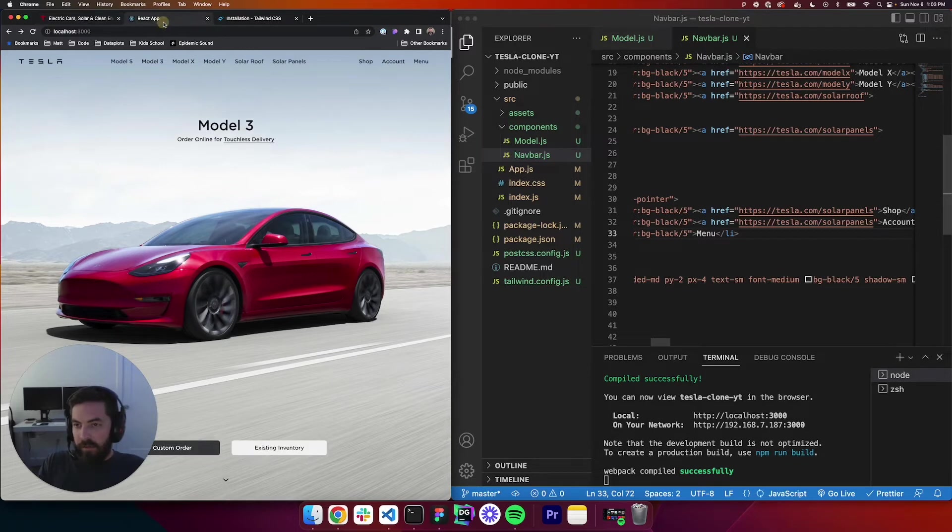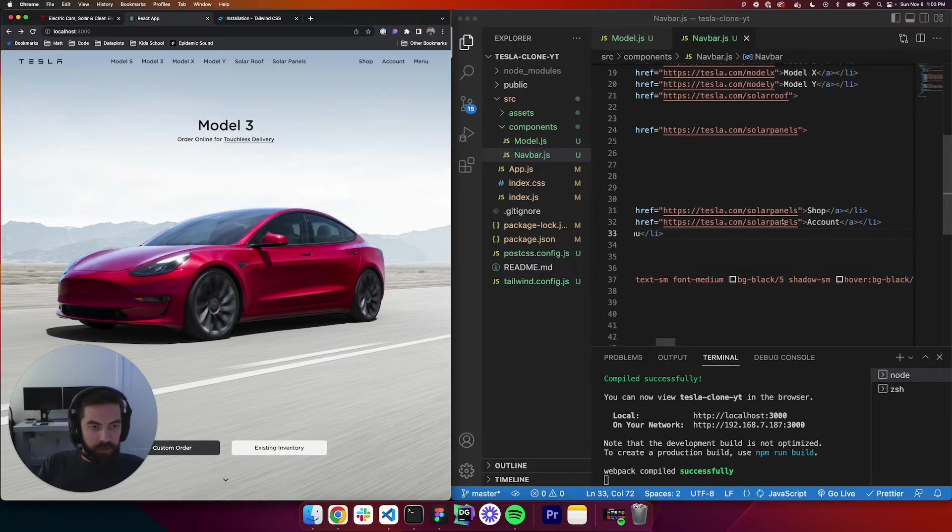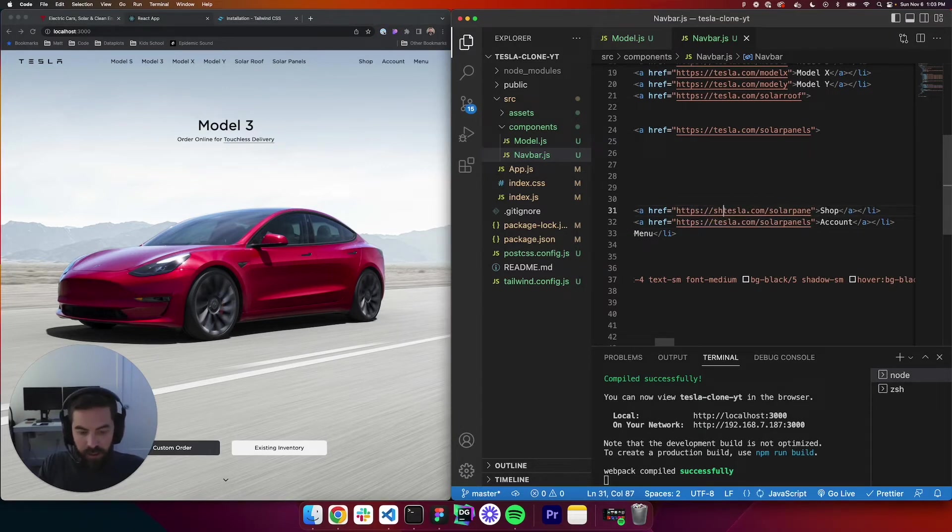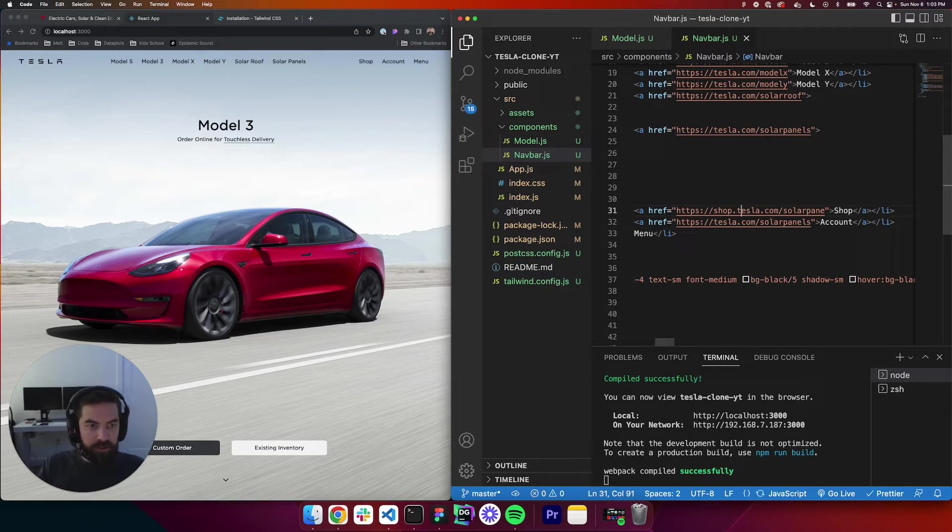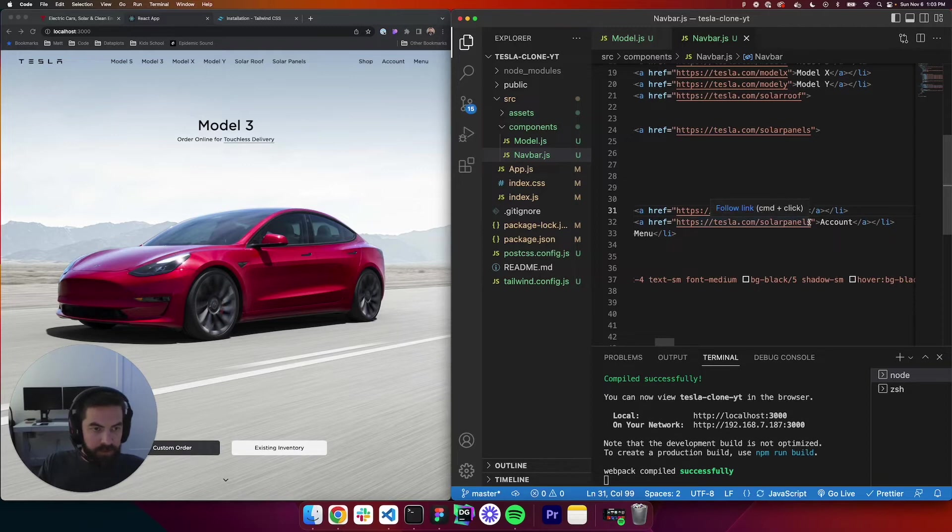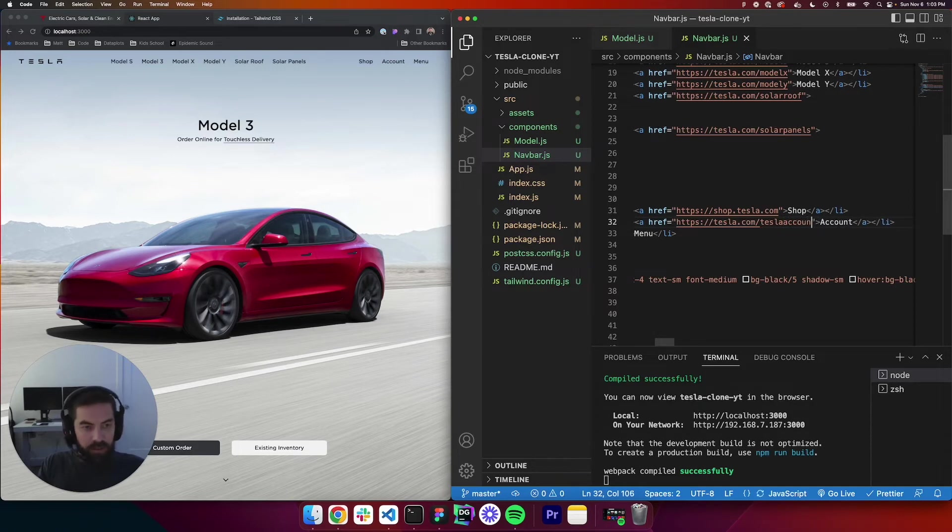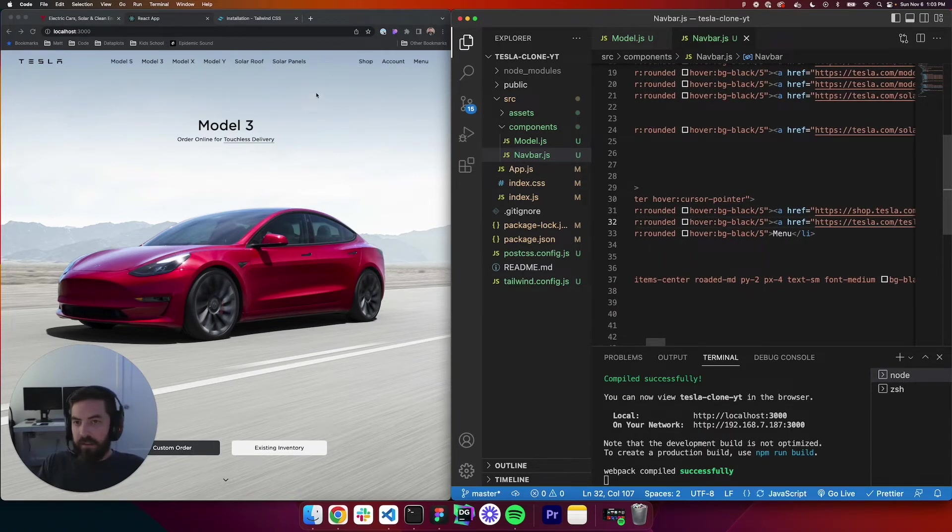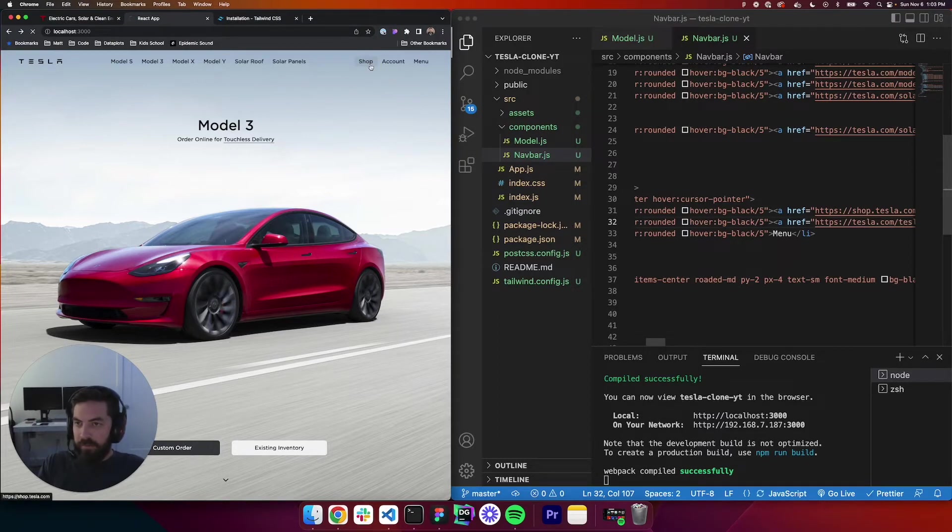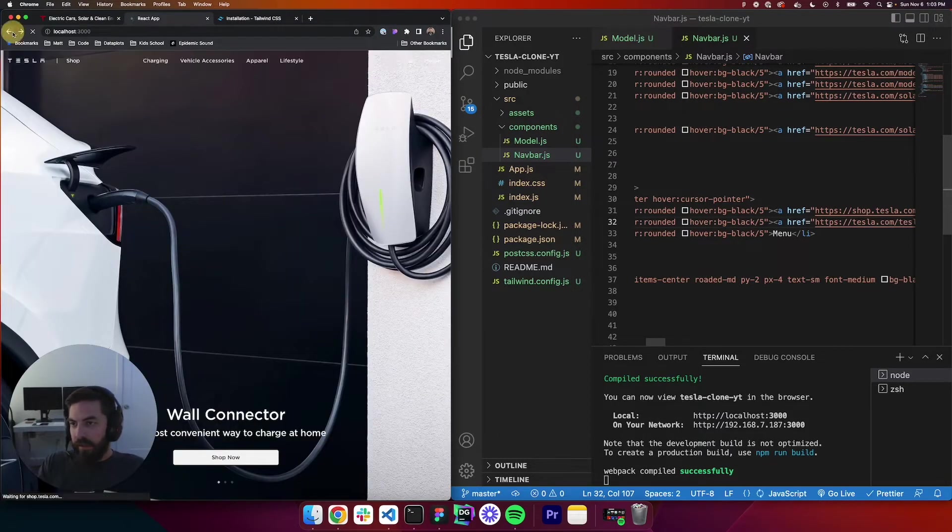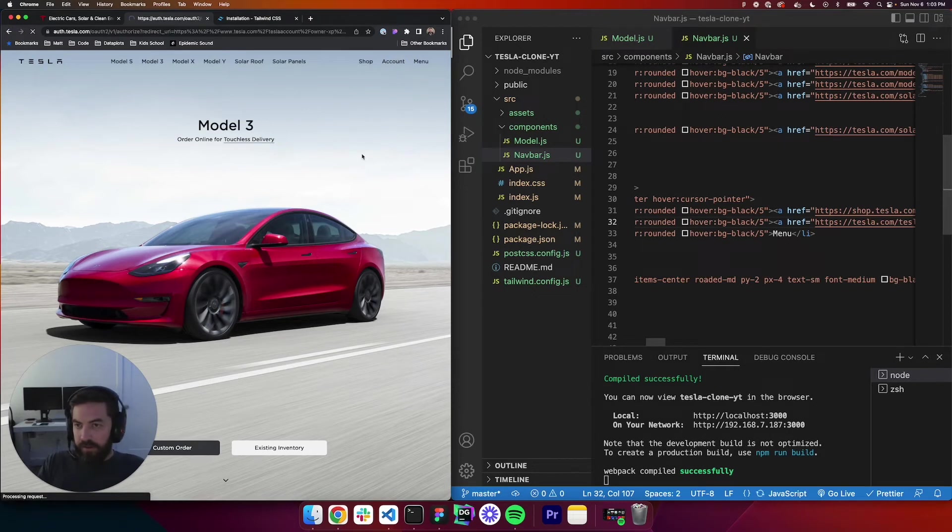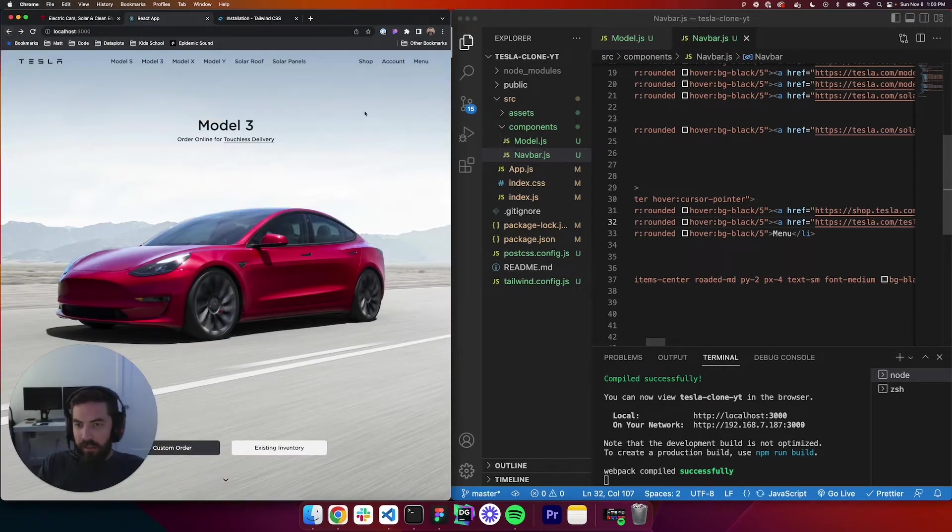Let's go back to our React app, and we will go to shop. So this one right here is going to be shop.tesla.com. And this one was Tesla account, I believe. Perfect. Let's try it, make sure it works. So if we go to shop, that's right. Go back. Account. Yep. All good.